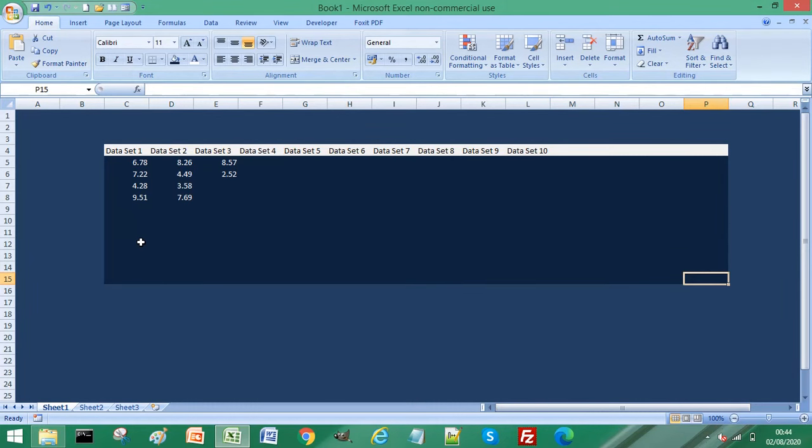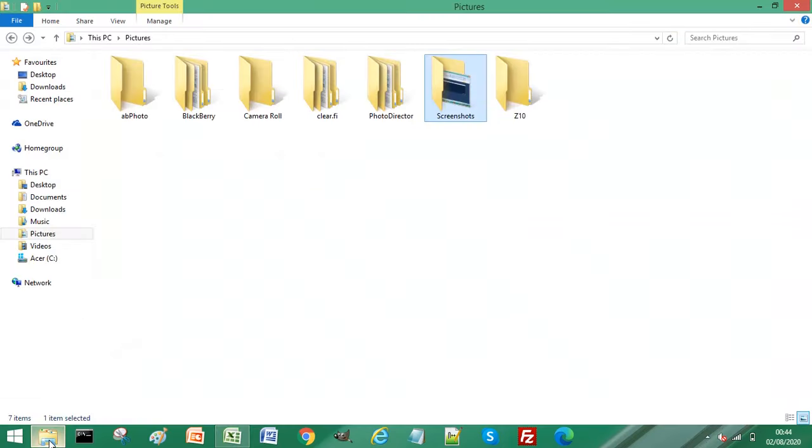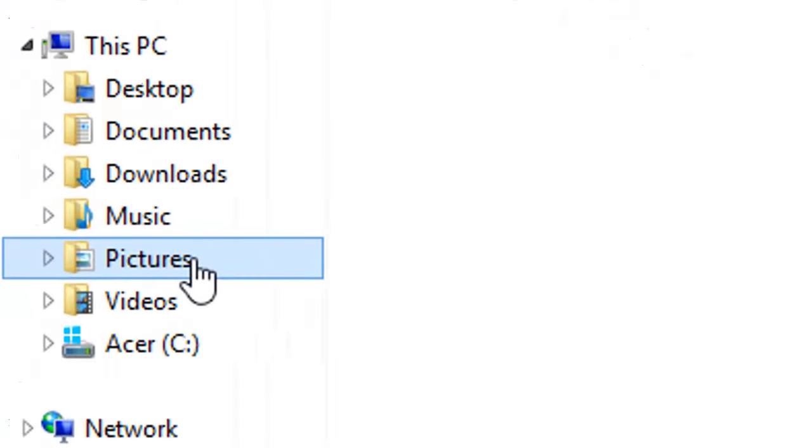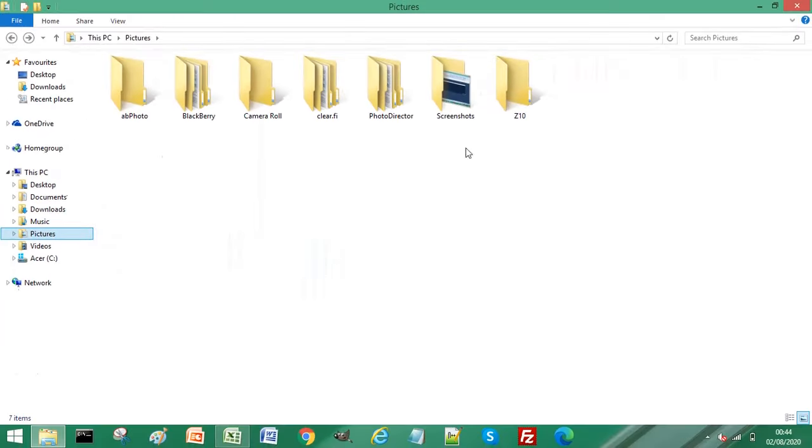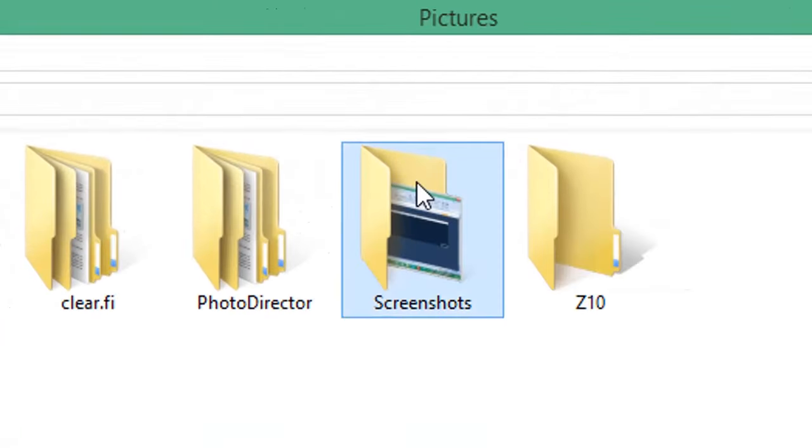And what this will do is in your Windows Explorer, you'll often see under your PC, you'll see a folder called Pictures. Within Pictures, you will have a folder called Screenshots.